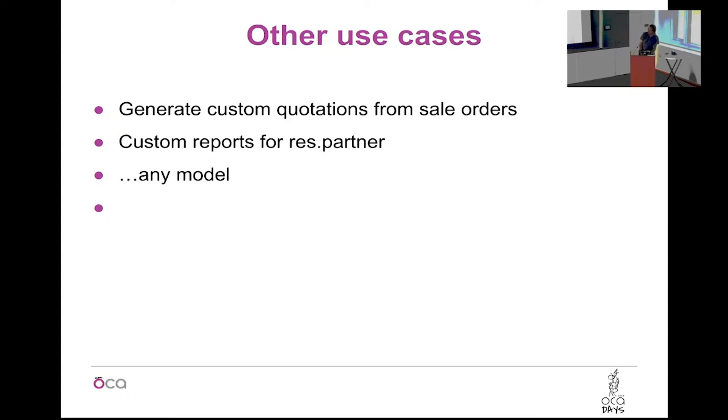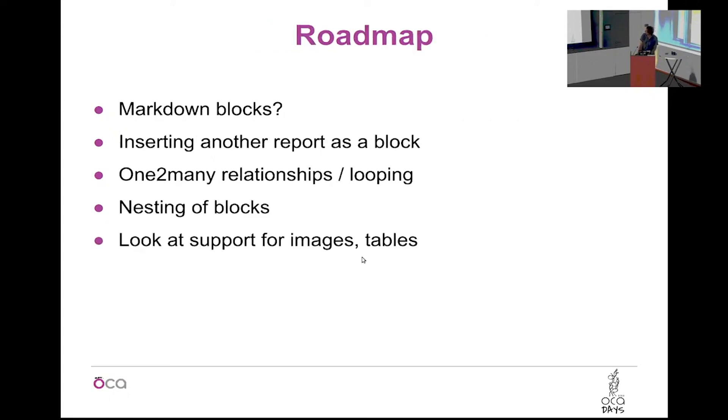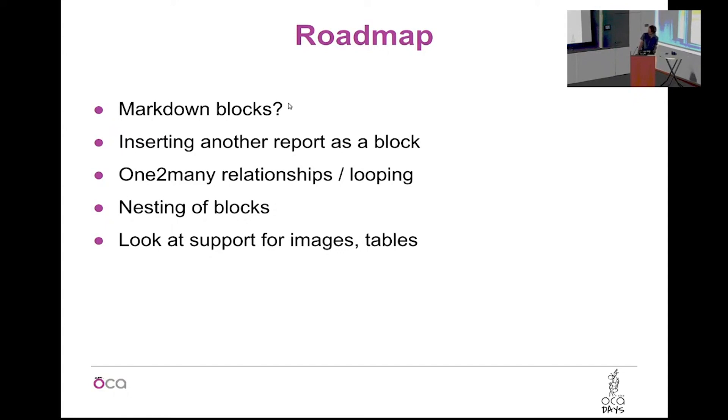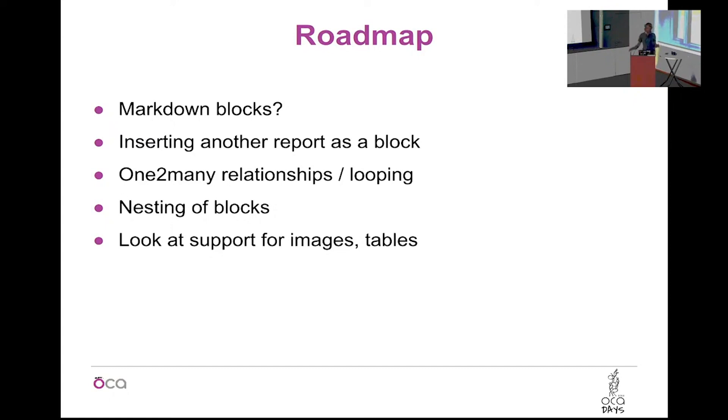The imagination can run wild. I mean you can generate reports. Of course what is missing from this module still: we like to use markdown, but it's not possible, so maybe we can add that as a possibility. It would also be nice to be able to insert another report, like if you have maybe a timesheet report that you want to insert somewhere on the page, it should be possible.